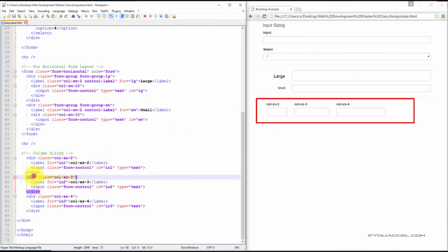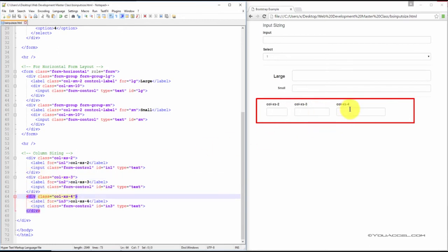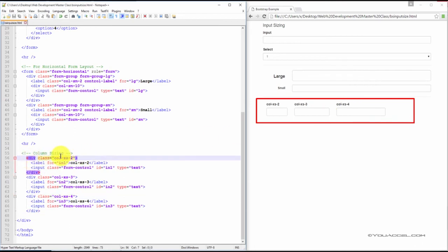And the third contains this input. You can see that each div element has a different class. This one has col-xs-2.